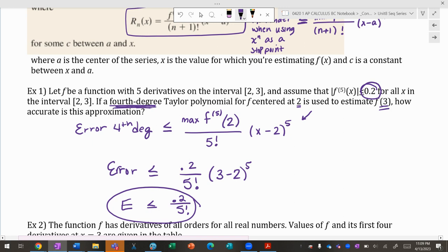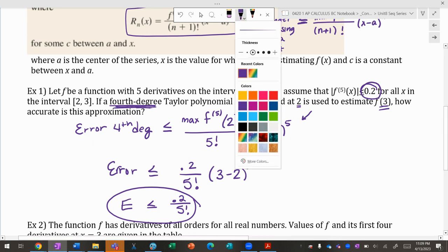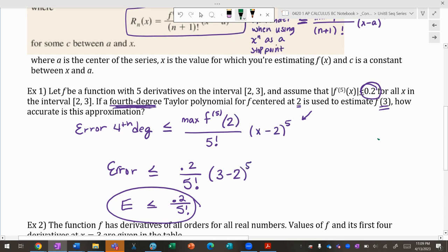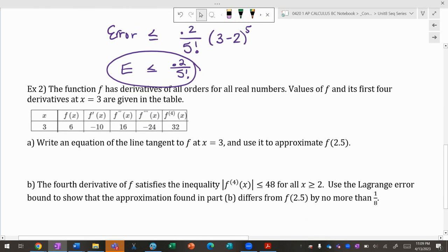I'm going to keep going through examples, hoping that the more examples you see the easier this becomes. The function f has derivatives of all orders for all real numbers, and values of f and its first four derivatives are given in a table. Part one: write an equation of the tangent line to f at x = 3 and use it to approximate f(2.5).